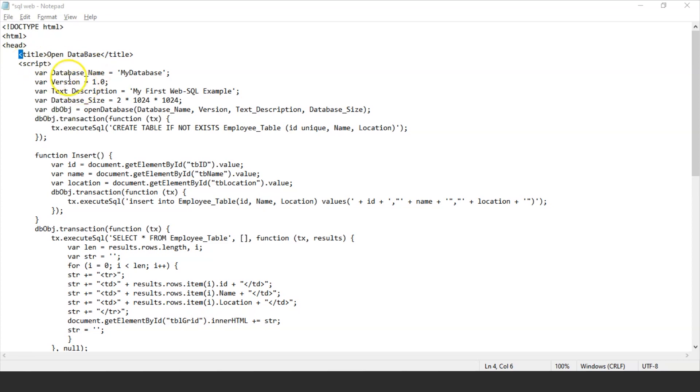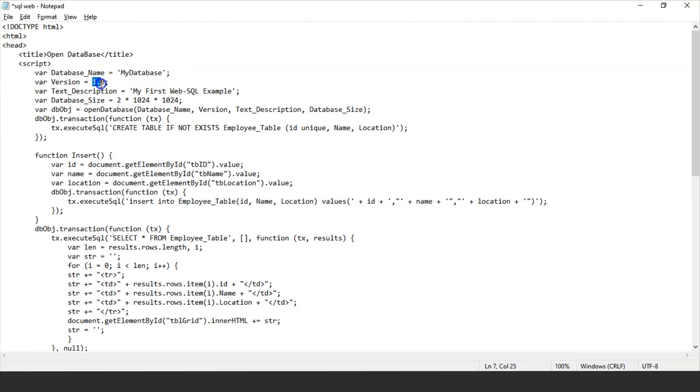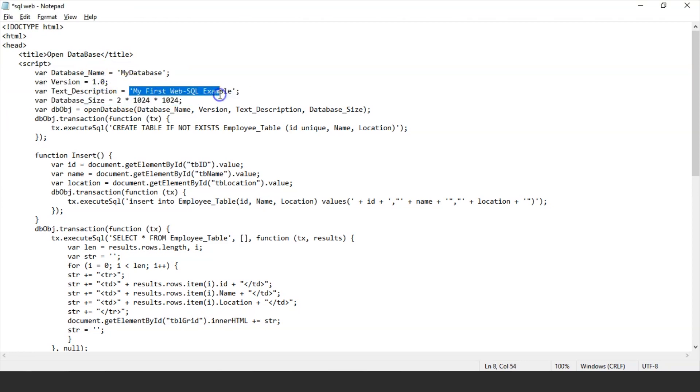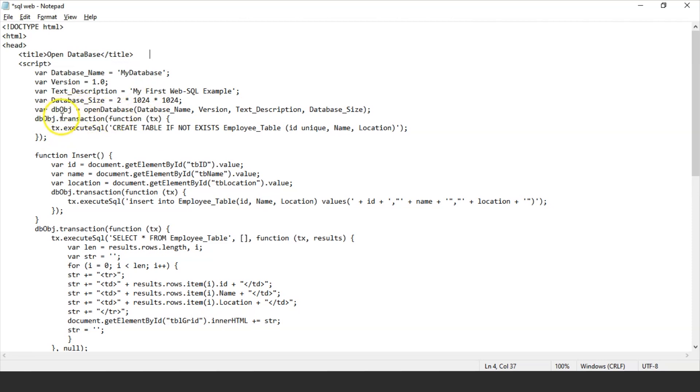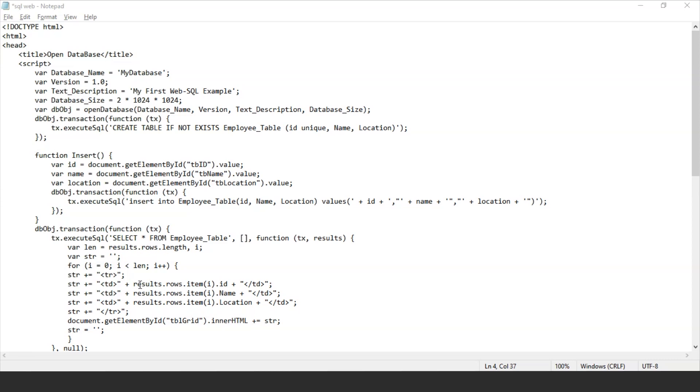First of all, I've created a variable db obj which is the database object in which I'm calling the open database method. Every time this open database method is called, a reference of this database will be sent to this database object, and if I want to perform any further operations on this database, I'll use the same object. I've created a database here as my database with version 1.0, text description as my first WebSQL example, database size is 2 MB.